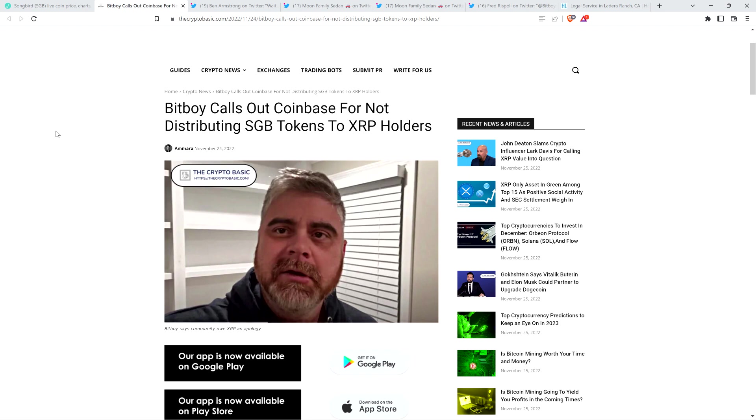Yes, we're talking about Songbird tokens, SGB. I'm going to tell you right here at the outset that what Coinbase did, if it's not actual theft, then it's tantamount to theft, meaning that it has the same effect for Coinbase's customer. Whether it's actual theft or not, it's going to have the same impact on the Coinbase customer.